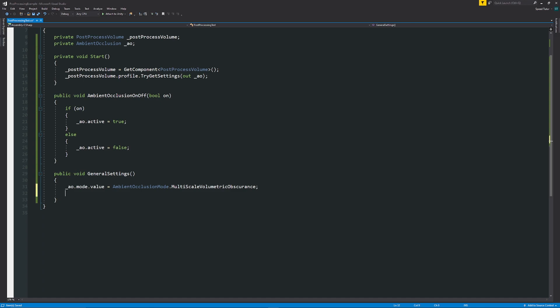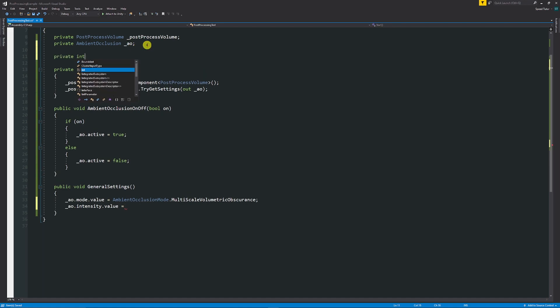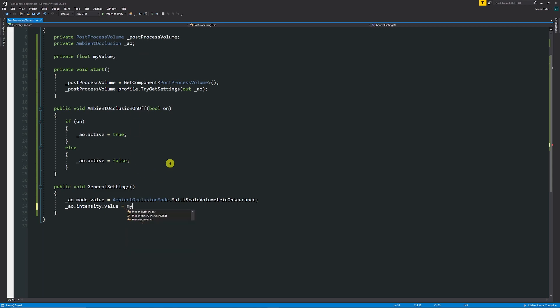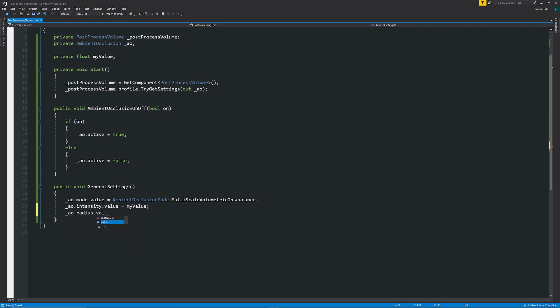If you want to be able to change intensities you can imagine what you might need to do. AO dot intensity dot value is equal to whatever value we might want to give it. So we can just say up here we can give it a private float myValue I'm just going to set that equal to myValue so whatever you may want that to be equal to. Similarly with the radius underscore AO dot radius dot value is equal to again we can have it as myValue whatever you want to choose.